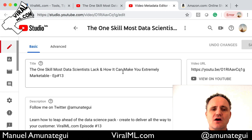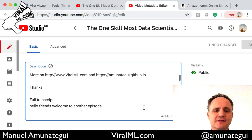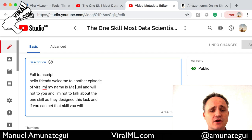So as you can see here in the description box, we have 5,000 characters available. And most of us will only use a couple hundred, right? So go ahead at the end, paste your full transcript. It's that simple.